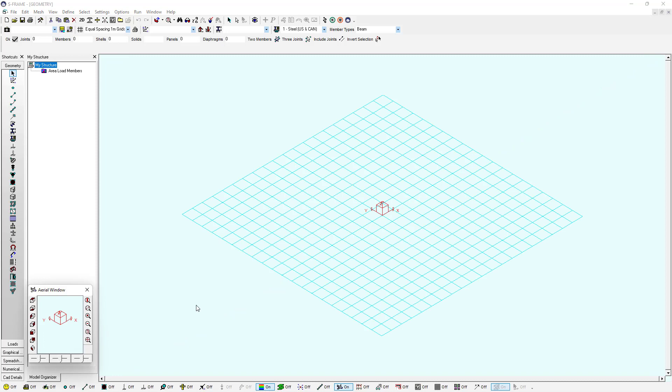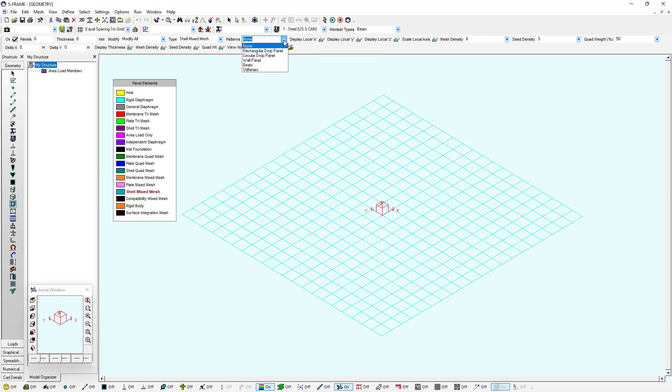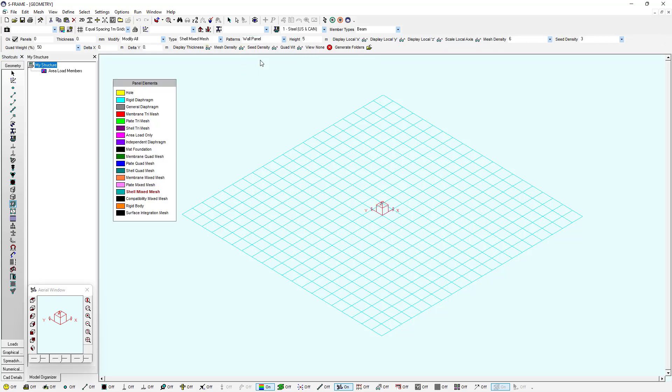With the grids enabled, I can go to the panel element tool. If I left click and look at the data bar at the top of the screen, I'm brought to the option where I can select my pattern, and here I'm going to enter my wall panel pattern.